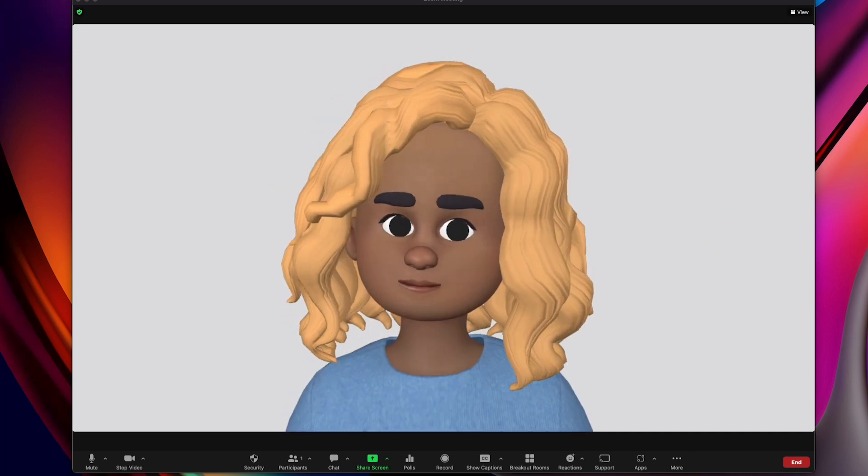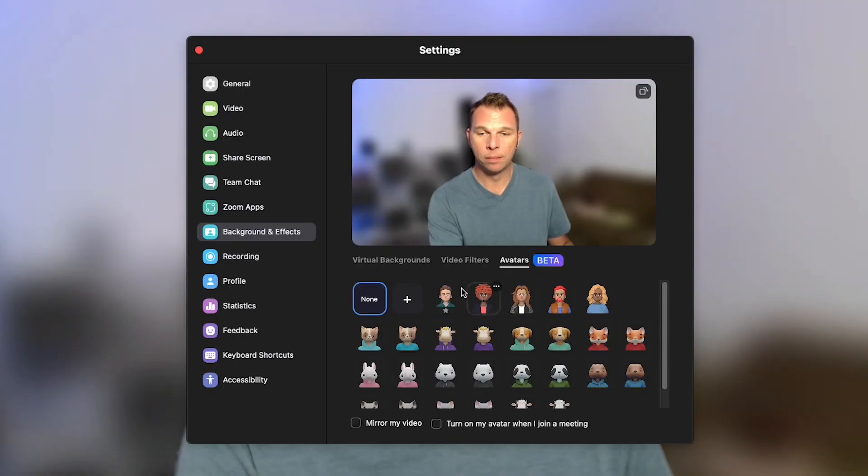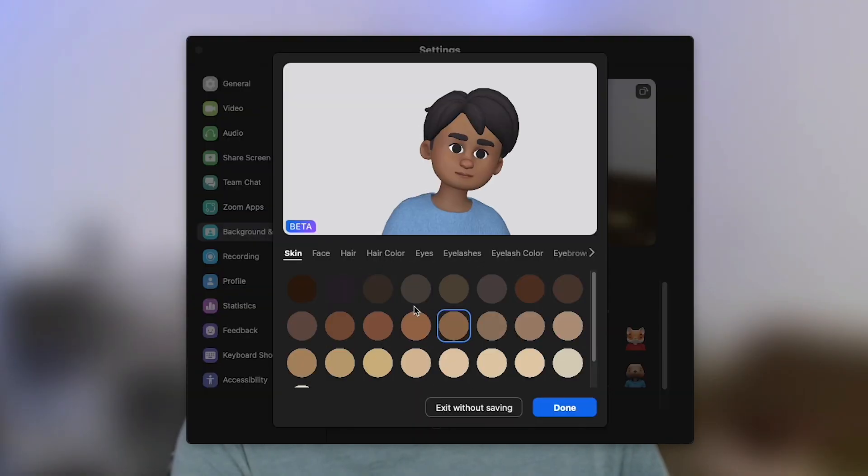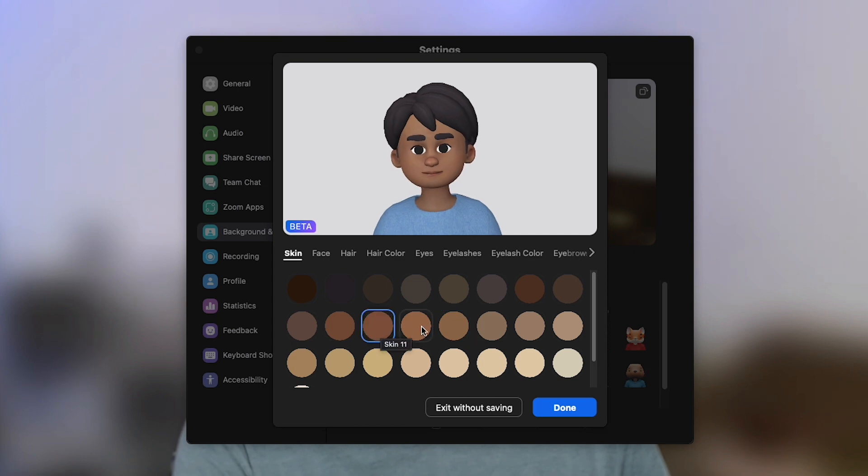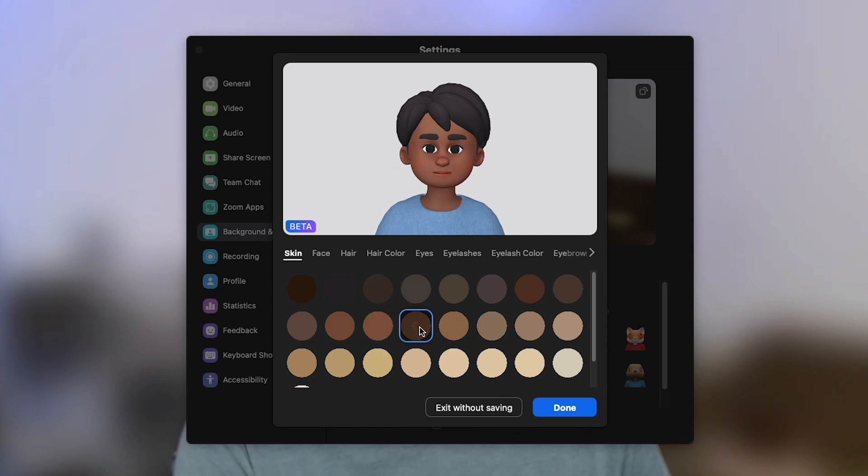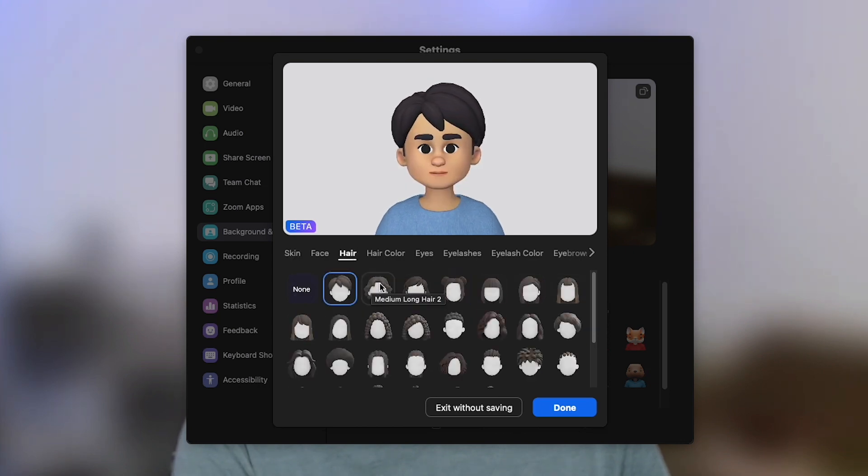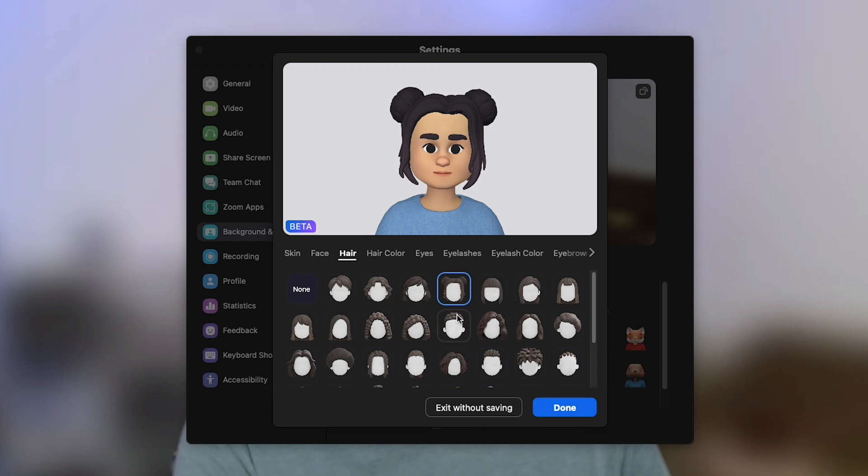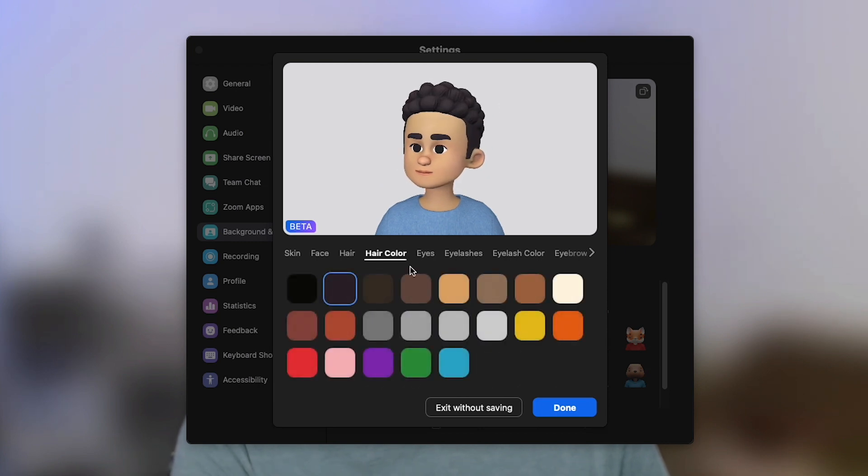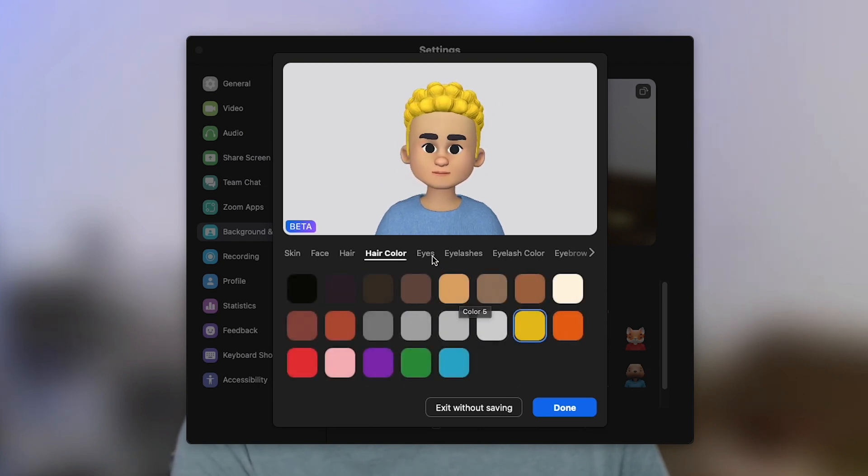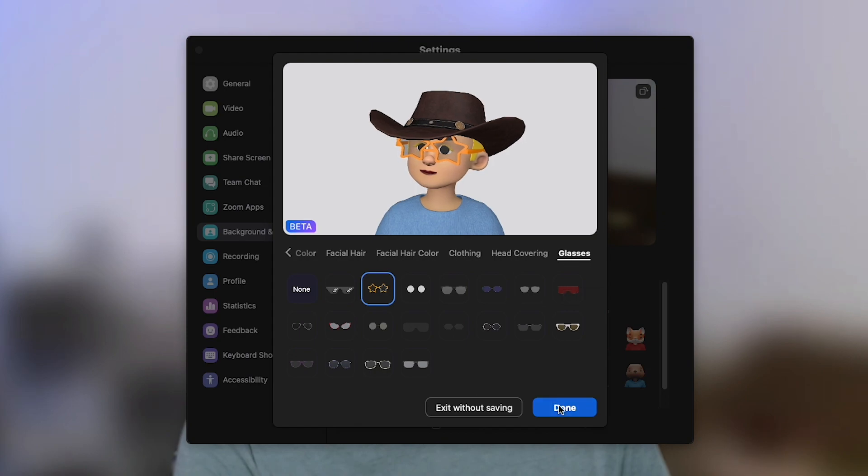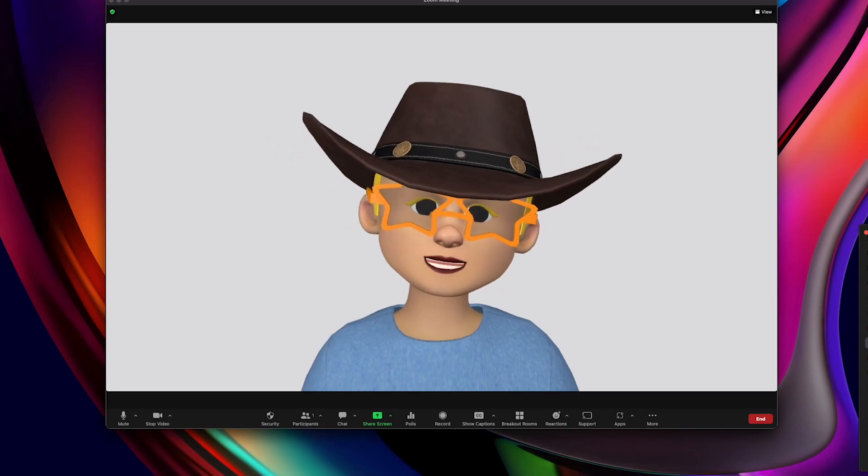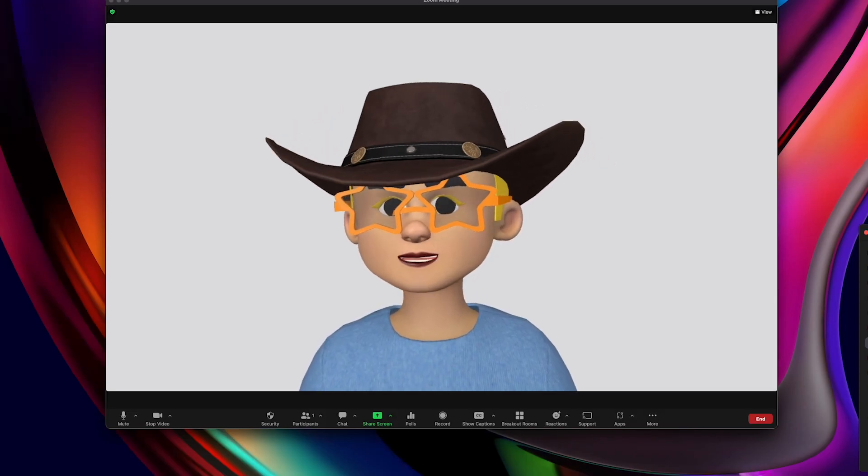And so to get started creating your own human avatar, you want to click on this plus icon right here, where you can go through and choose a bunch of physical attributes for your character from the skin, the face, the hair, different hairstyles, whether you're a male, whether you're a female, hair color, all that good stuff. When you're done, you just click done. And now you have the option of using this as one of your avatars.